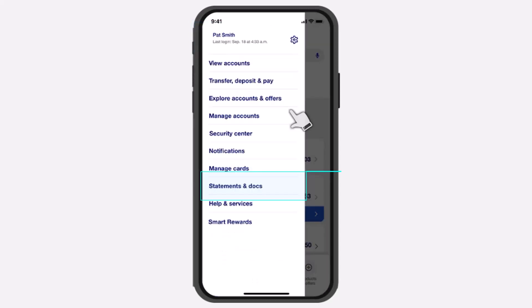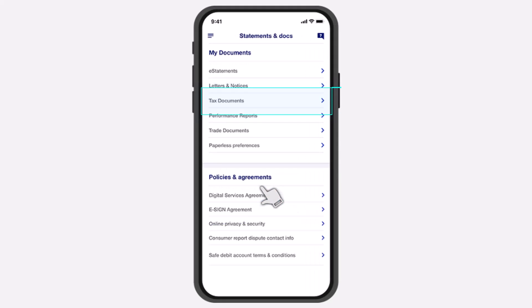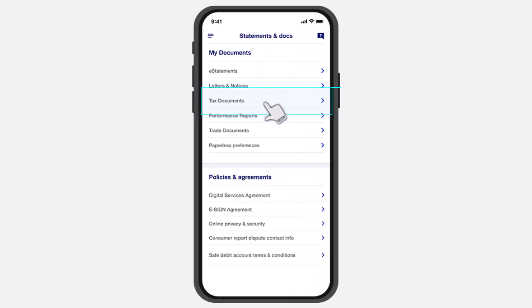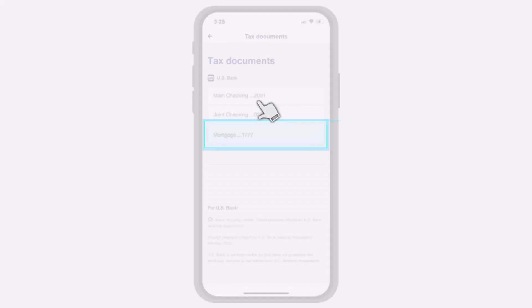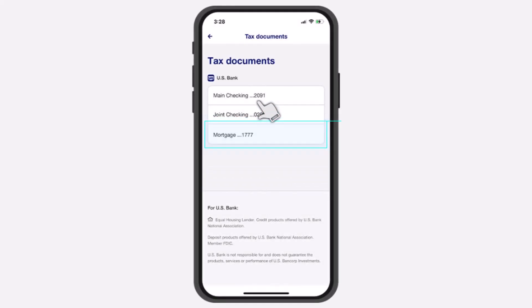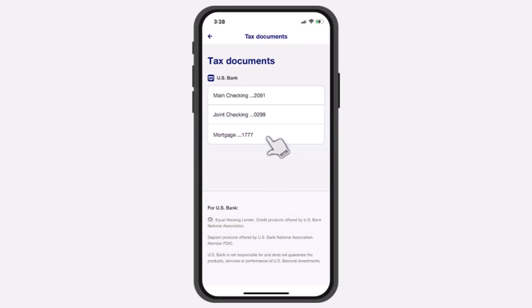After that, a bunch of various options will appear, where you'll have to simply tap on the option Statements and Docs. Now, under My Documents, tap on the third option, which is Tax Documents. And then simply choose Mortgage.